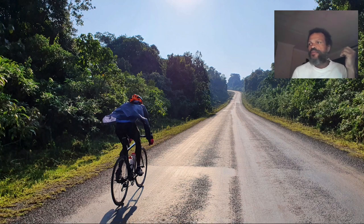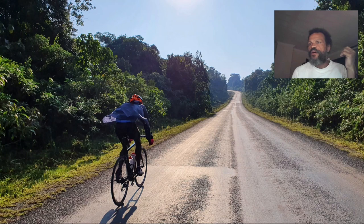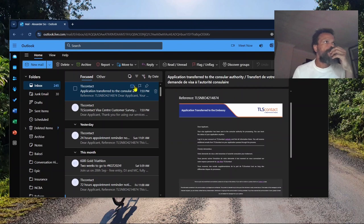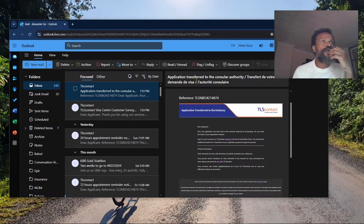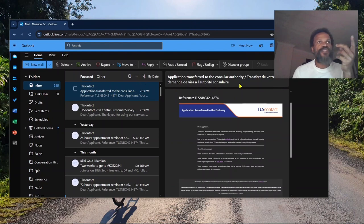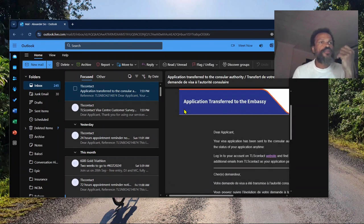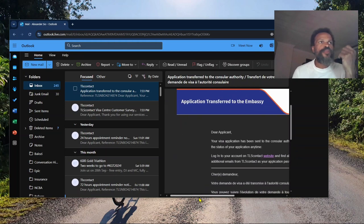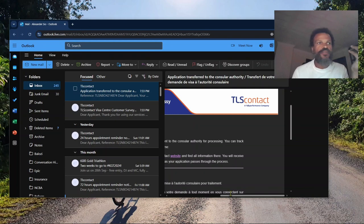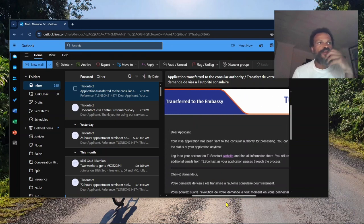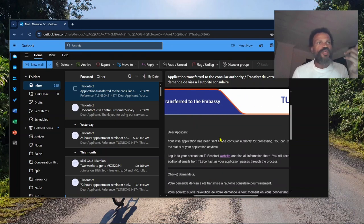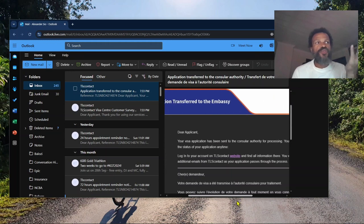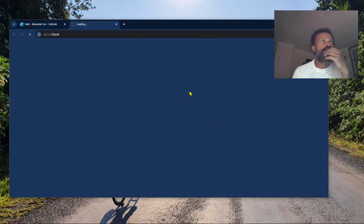I went to the office and presented my papers. My papers were accepted, they're in the system. This is the email I got today: 'Your application transferred to the consular authority.' The company is called TLS Contacts - they receive your papers and pass them on to the embassy.